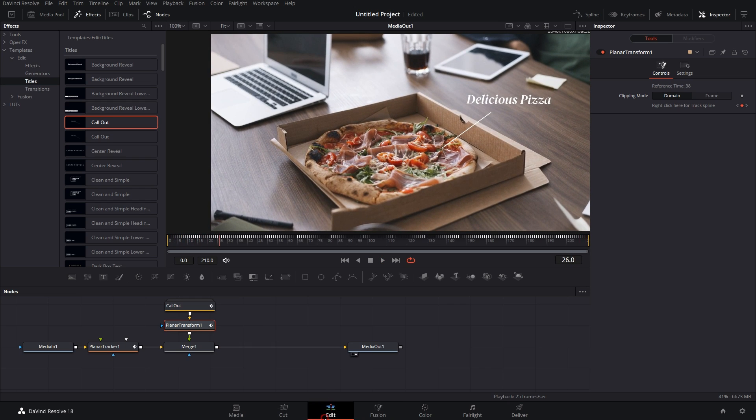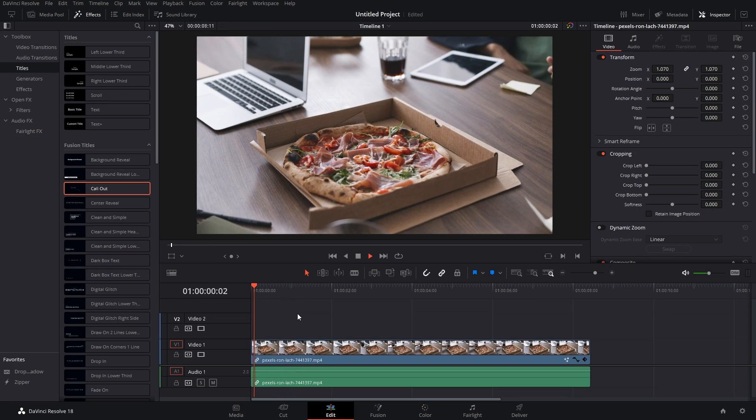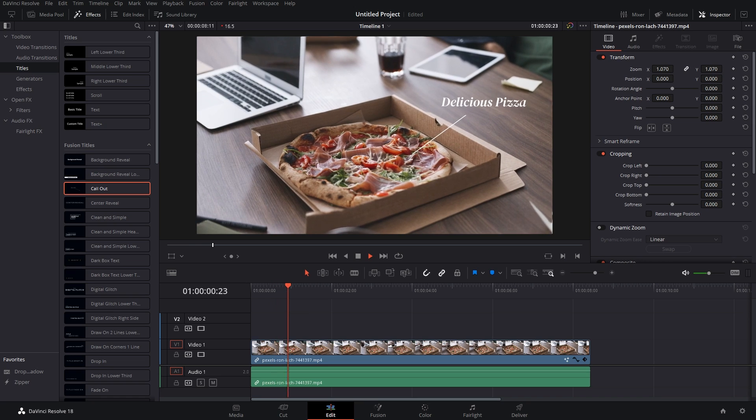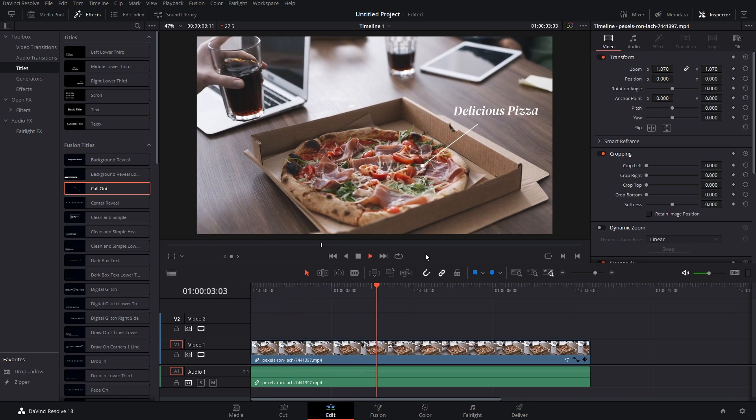Now if I pause it and go to the Edit section and if you play it from the start, the text is getting tracked with the pizza.